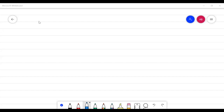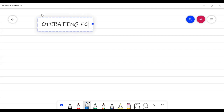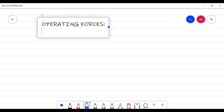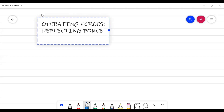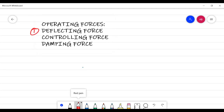When we talk about analog instruments, there are various operating forces that come into picture. These are classified into three categories: the very first is the deflecting force, the next is the controlling force, and the last is the damping force. If even a single one is absent from any analog instrument, that instrument will never give you a correct or accurate reading.